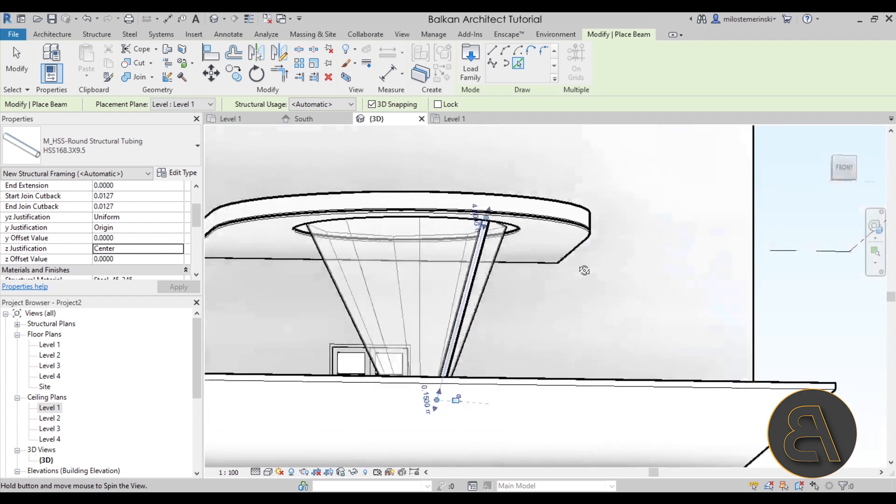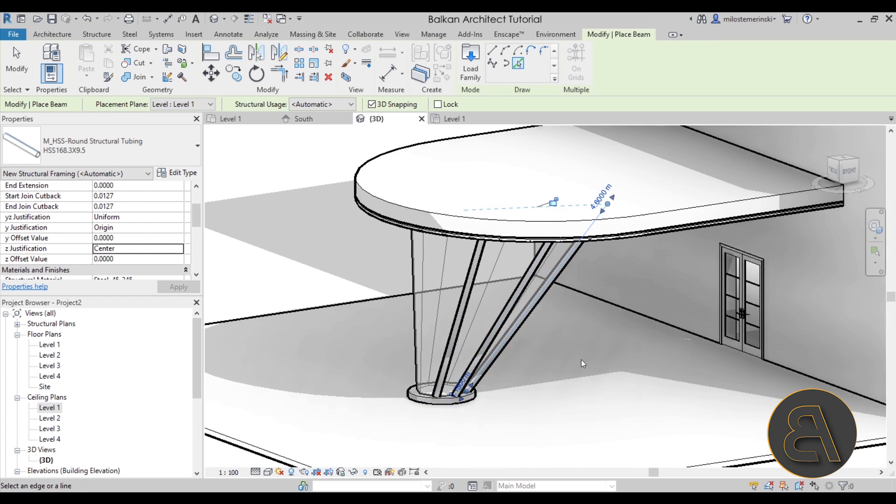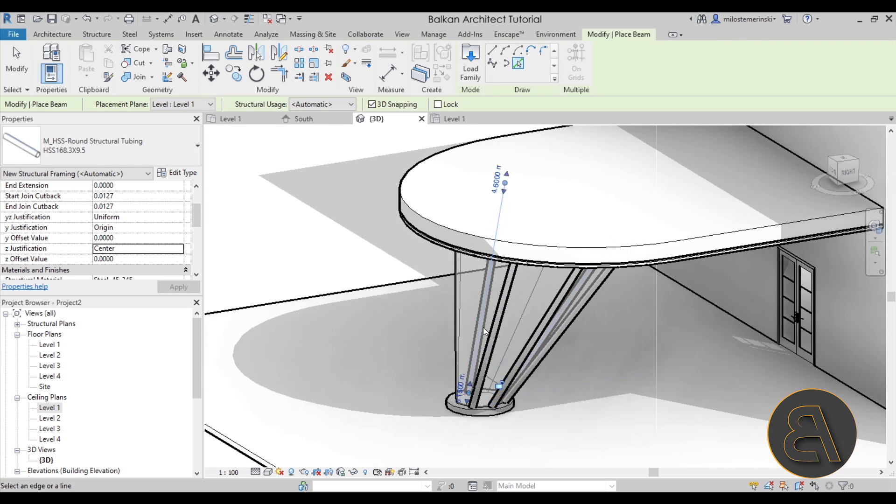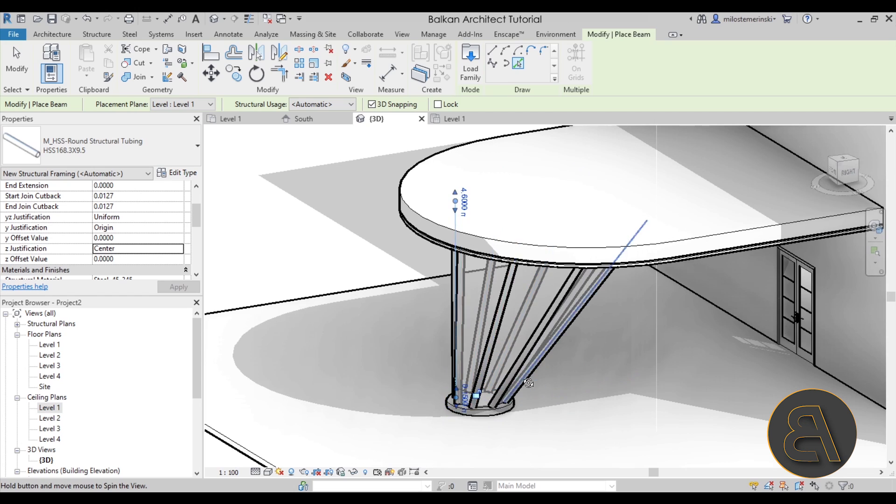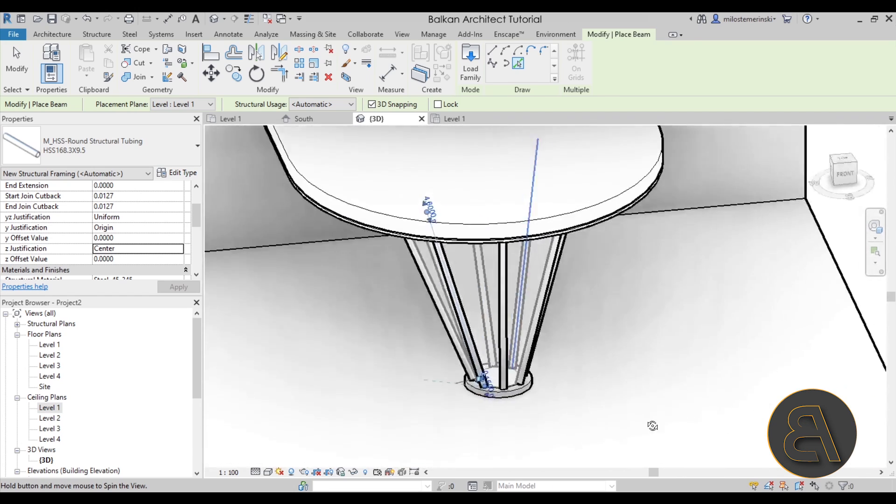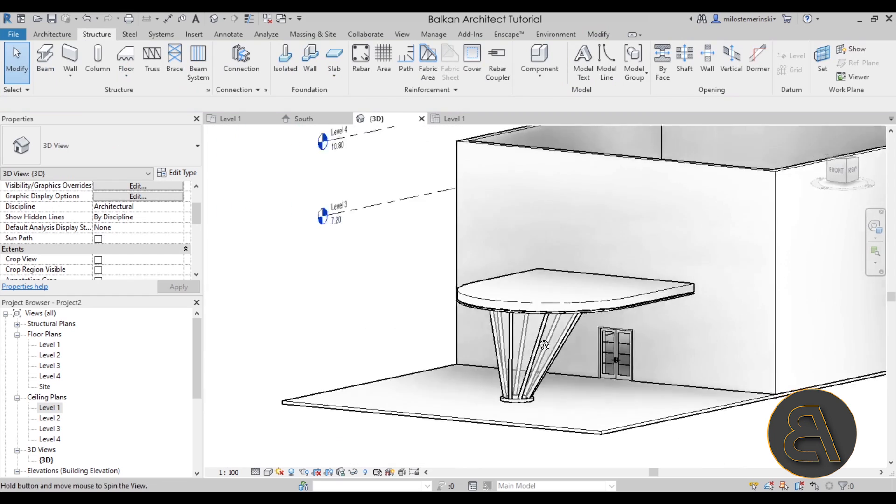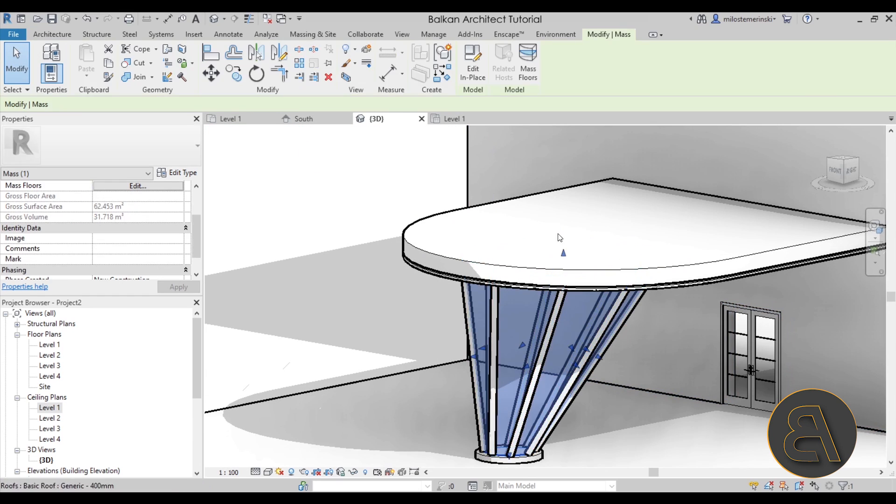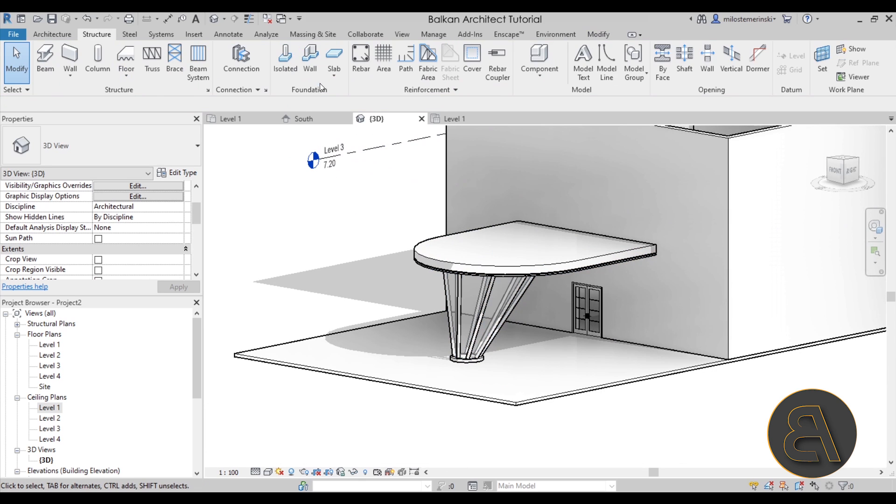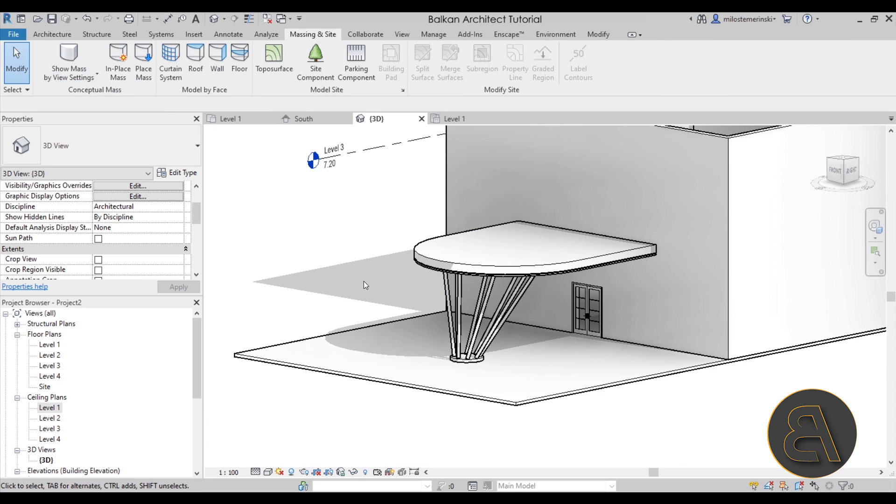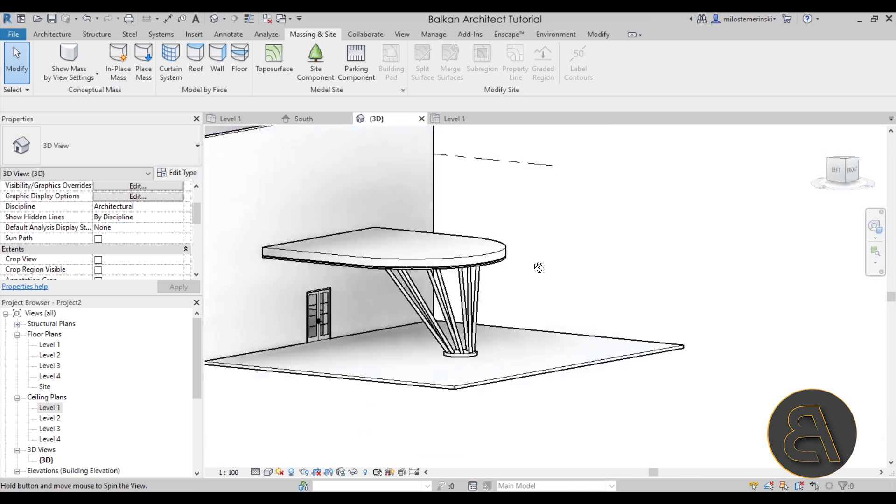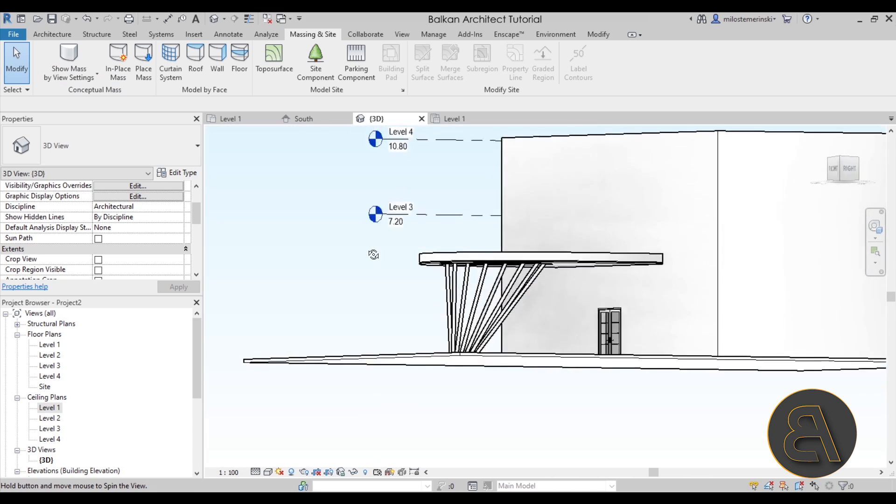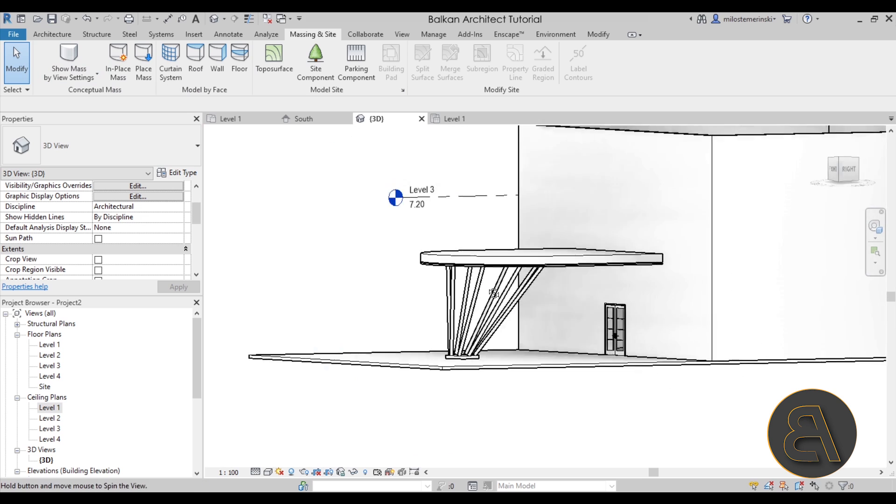And then you click again and again and again and a few more times to complete this structure. There we go. Hit the escape key a few times and now if you don't want to see the mass that we have created, which you obviously don't want to see, you can simply go here to Massing and Site. Turn off Show Mass and now we have that cool canopy structure.